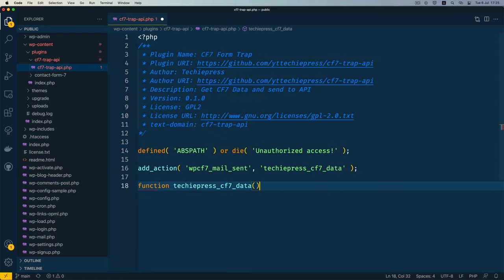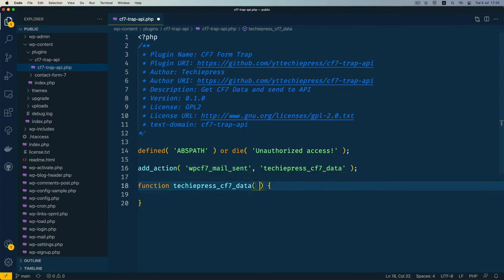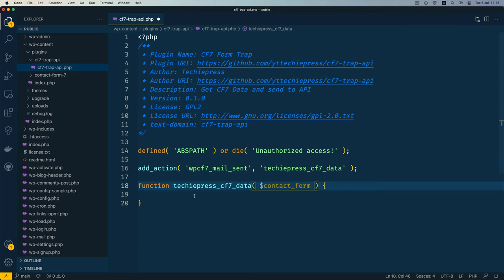The hook we're going to use is wpcf7_mail_sent. This hook checks whether the mail has been sent and then passes the data into our function. Let's write this function. The one thing we get from this hook is the contact form object, which I'll check by the form title to make sure I'm running the right form.